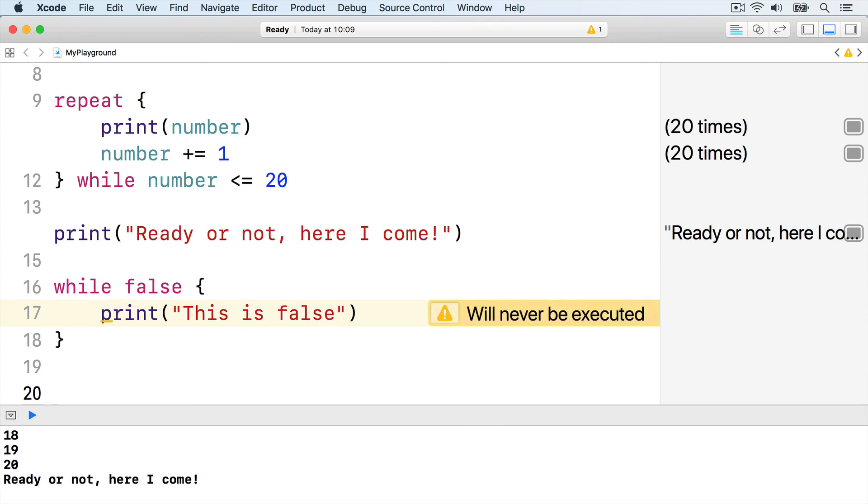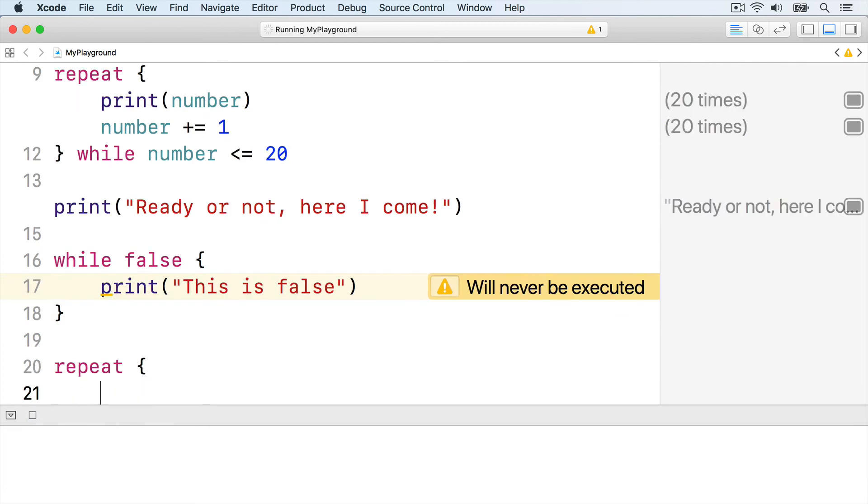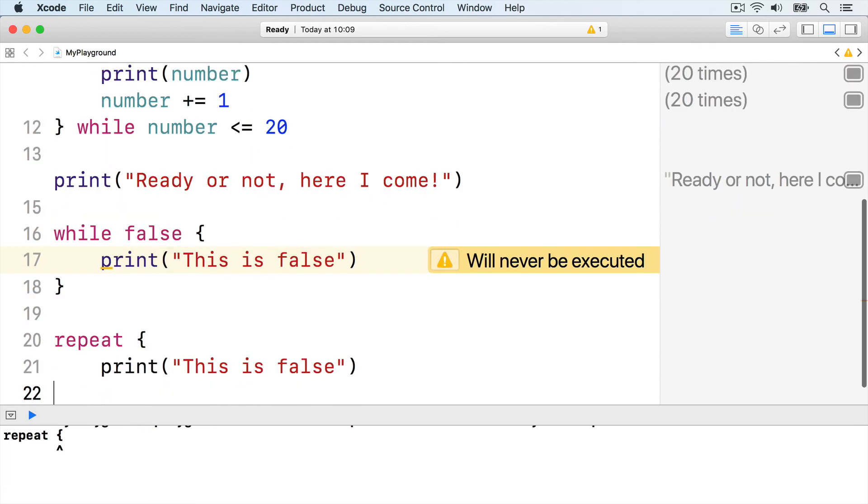On the other hand, this print function will be run once because repeat only fails the condition after the loop runs: repeat, print, this is false, while false.